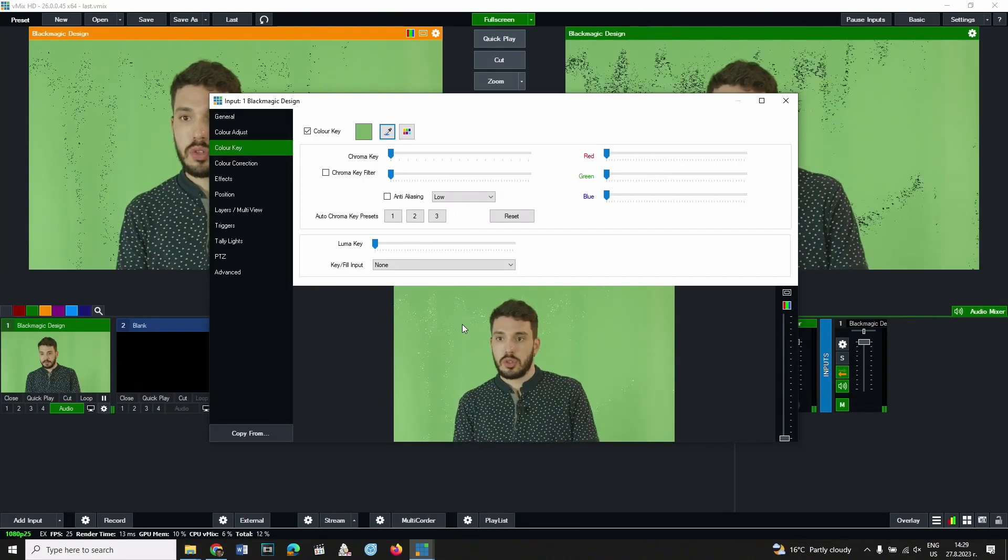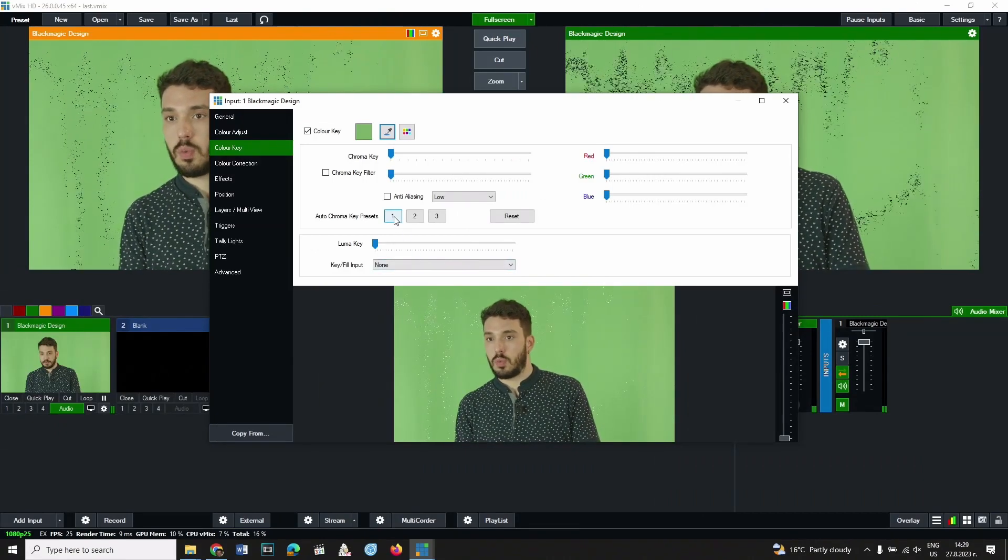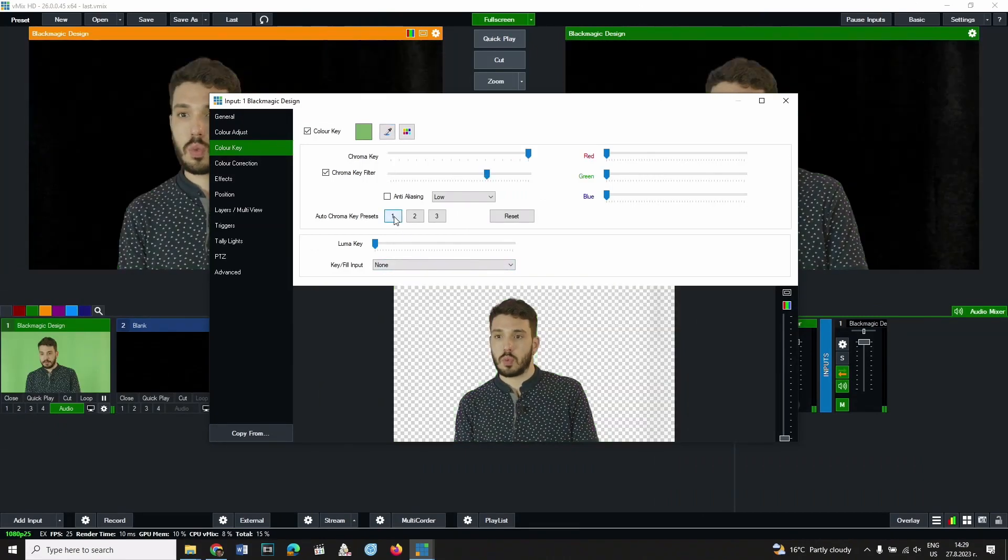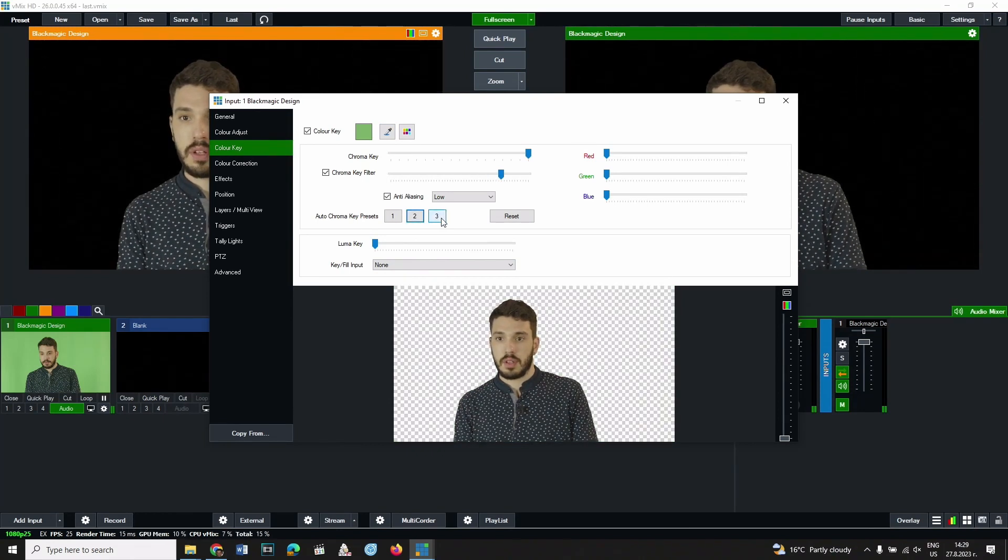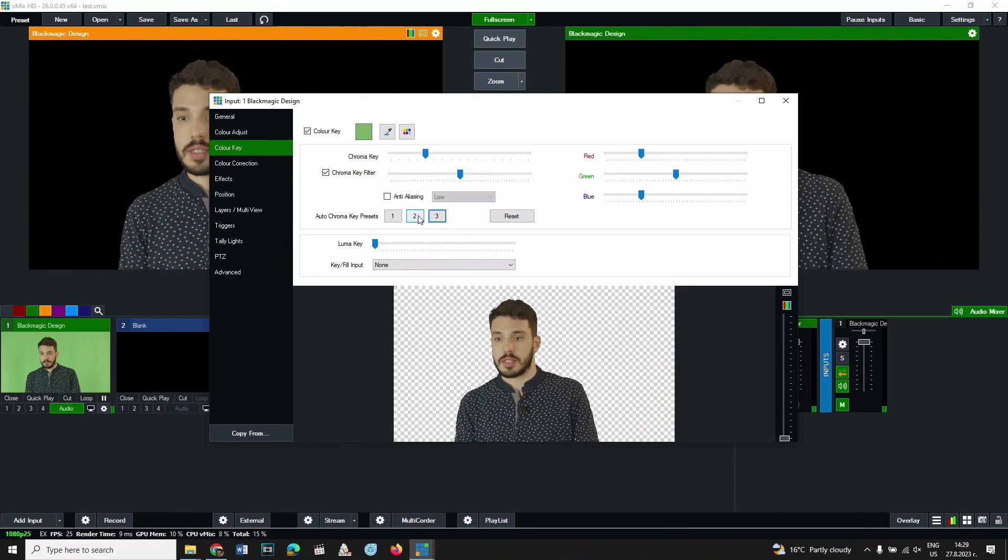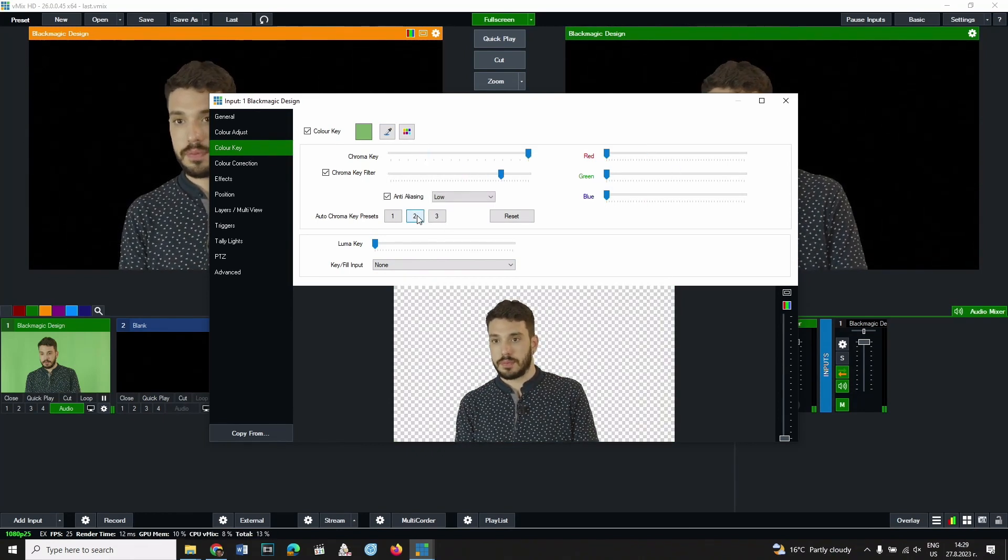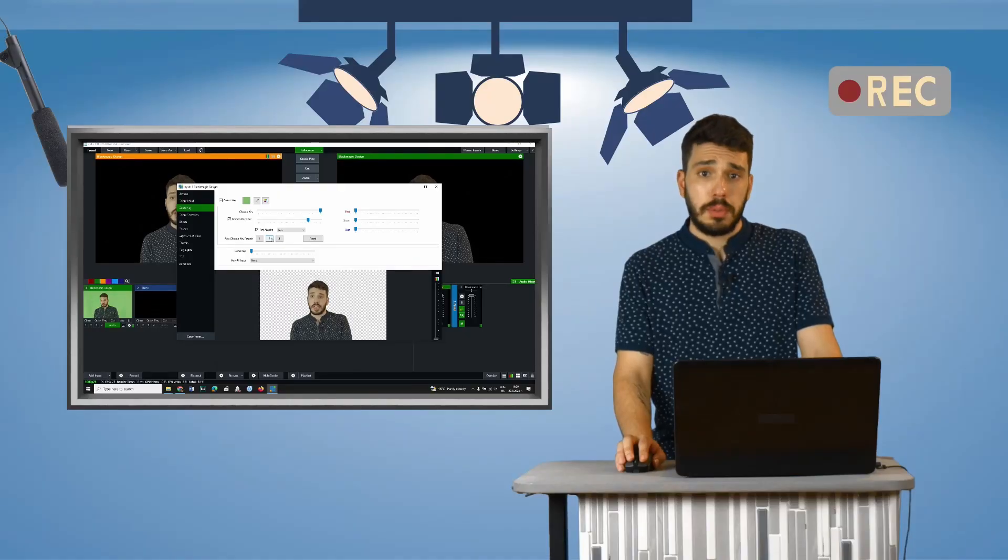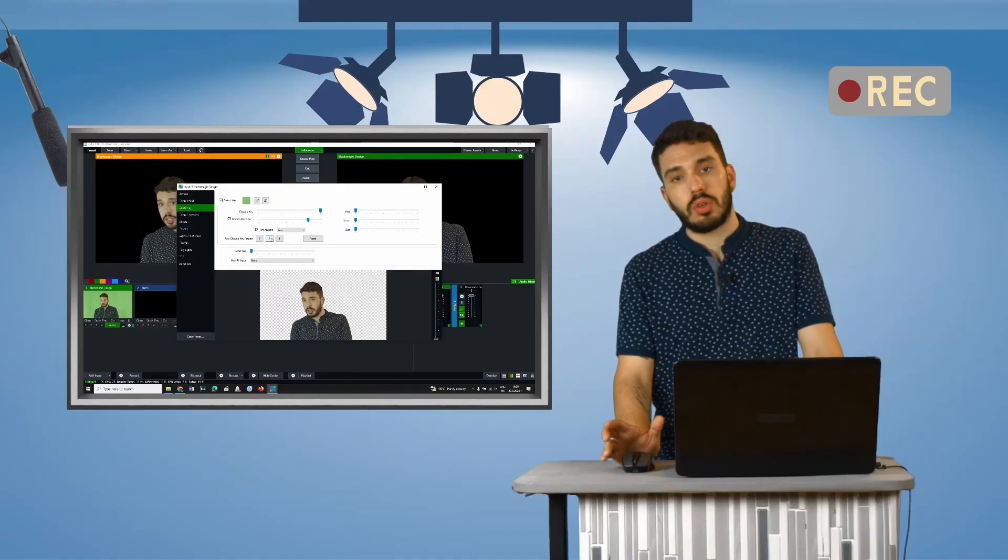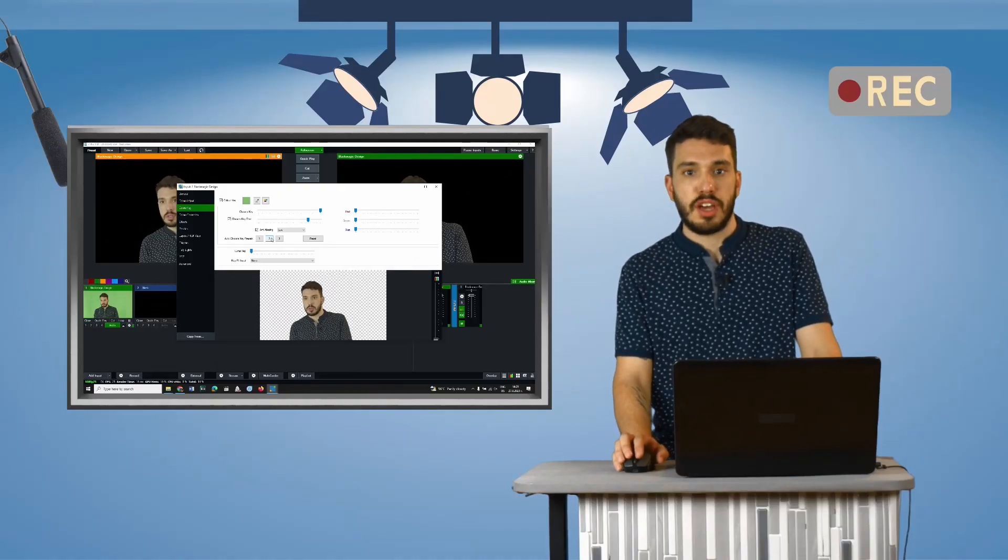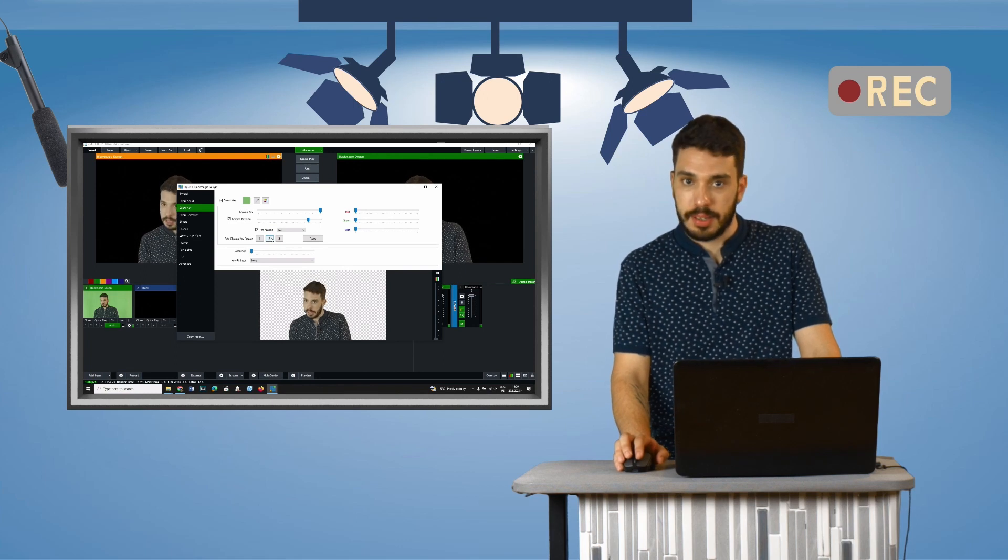Now choose one of the three presets below with the numbers 1, 2, and 3. Find the one that works best for you. That would be the one where all the green or blue pixels have become transparent or black.